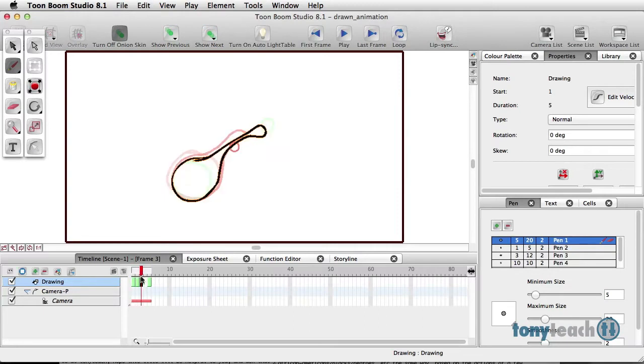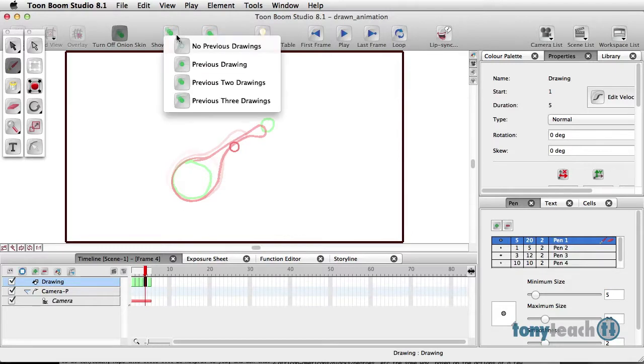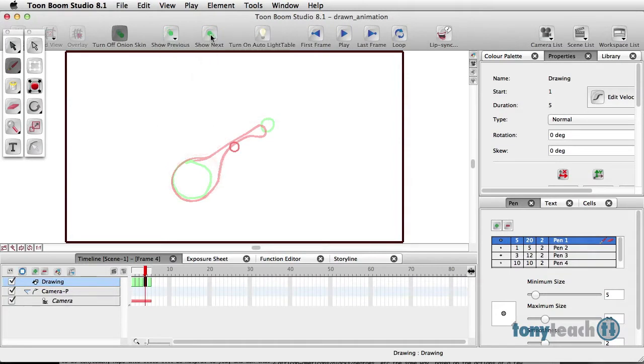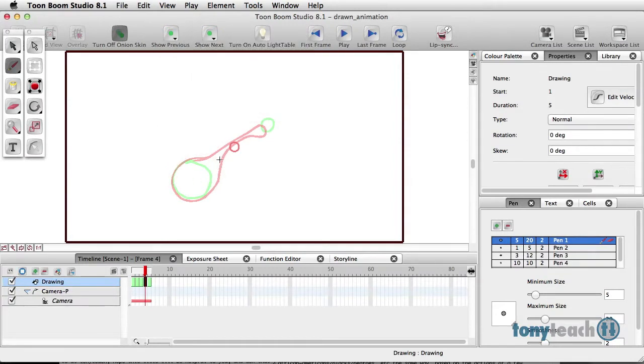Looks pretty cool. And last but not least, what's going to be the in-between. I can control my onion skin to do the previous drawing and one next drawing, so I can see it a little bit better.